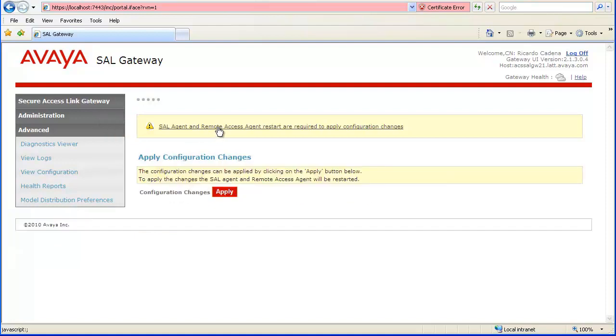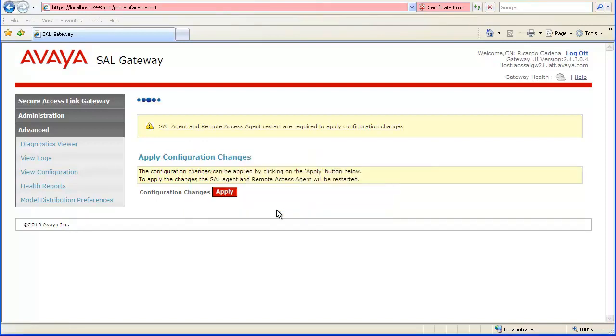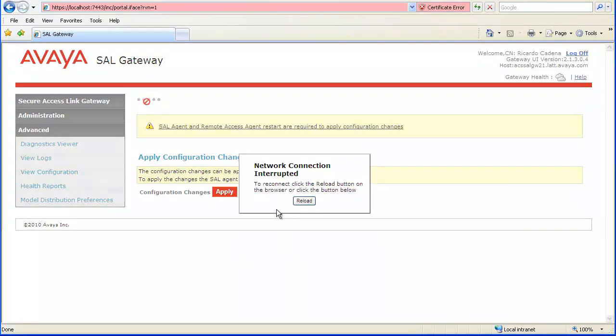The Apply Configuration Changes page appears. Click the Apply button. The Alarming and Remote Access agents will be restarted. When the box appears asking if you are sure that you want to restart the agent, click OK. If the Network Connection Interrupted Notice appears or the connection hangs, click the Reload button or refresh the browser as instructed by the message or establish a new connection.